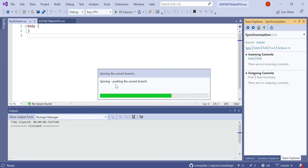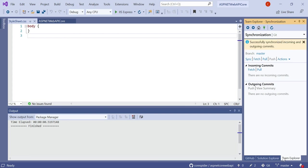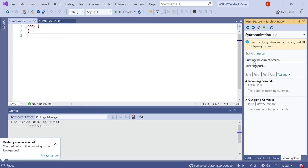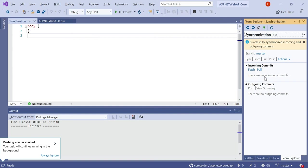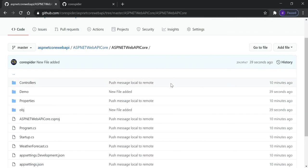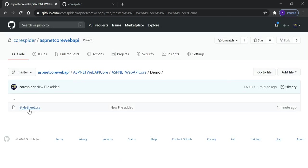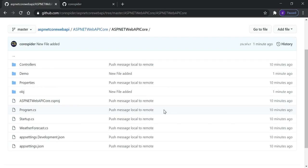There are now three changes. Click on the pencil icon and you can see the StyleSheet.css has been added in the demo folder. Click the Sync button. You can see it is syncing the current branch. Click on master, then click Push. It pushes the current branch and after a few seconds it has been pushed to our remote repository. Click on the demo folder and you can see StyleSheet.css is there as well.